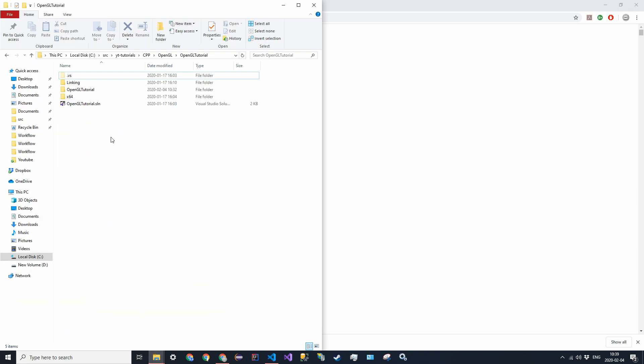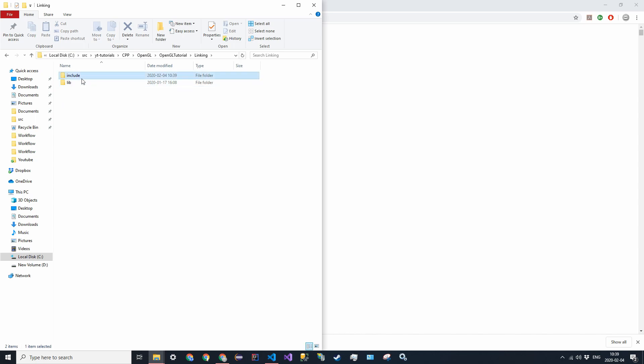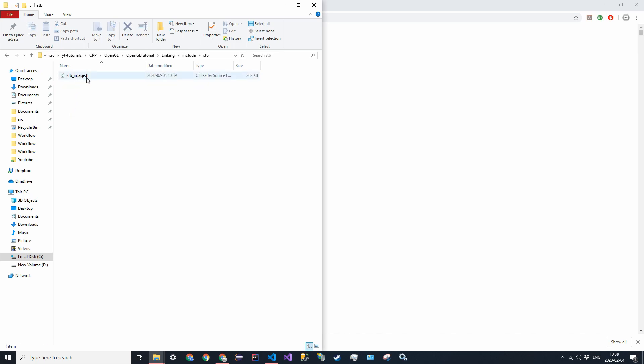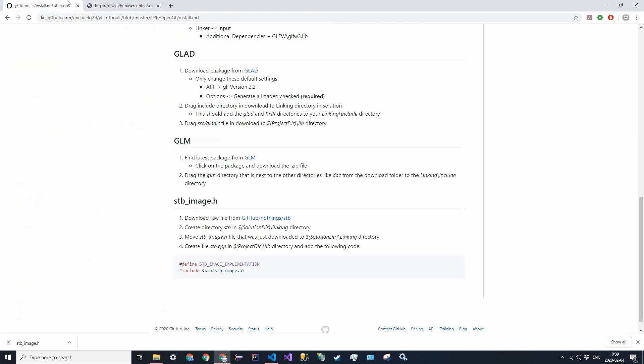What it should look like is in your solution directory, you go into linking, include, stb, and that should be the only file in there, stb image h. Let me just make sure I did that. Yes, okay.